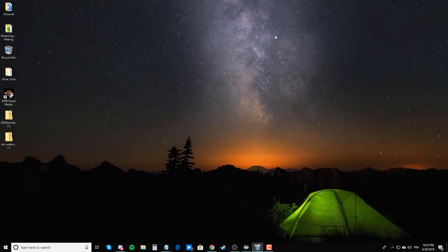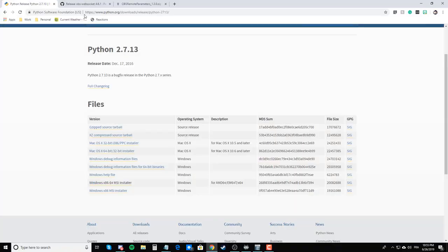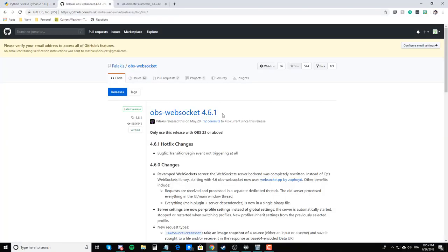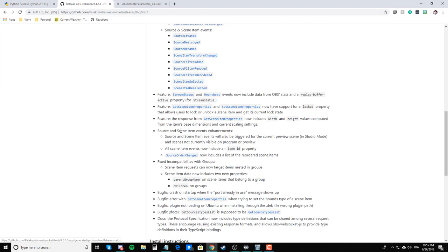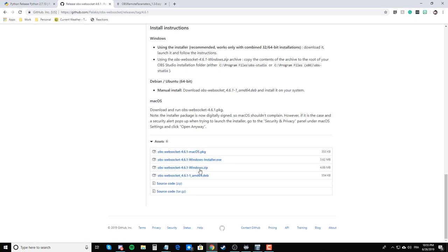Next, you want to download the OBS remote plugin. This is the OBS WebSocket 4.6.1. You can download the installer or you can download the zip file. If you decide to go with the zip file, which I did because you have a readme file that is in there that you will probably want. I'm not sure if it comes with the installer, because I haven't tried it, but I just grabbed the zip file.